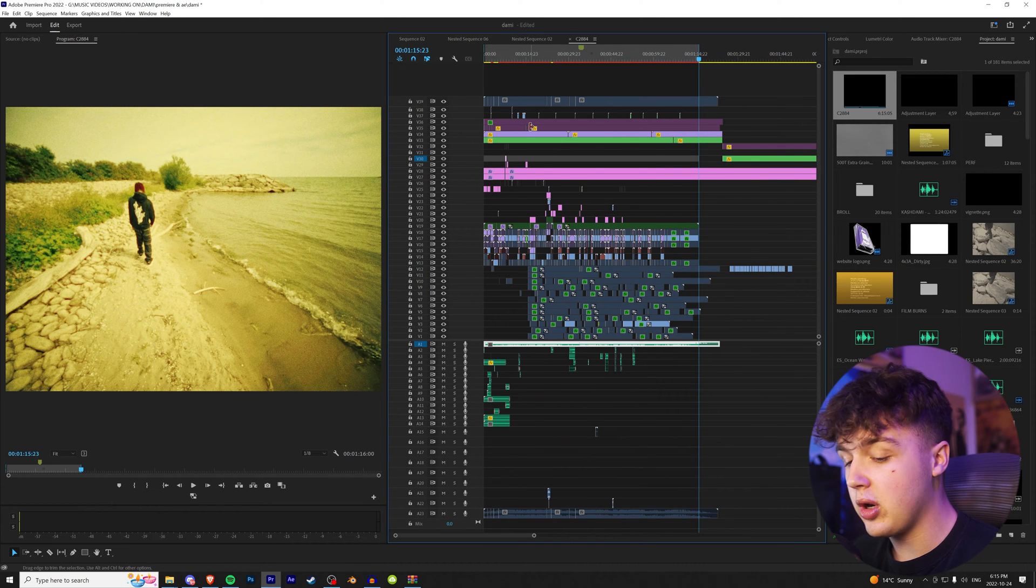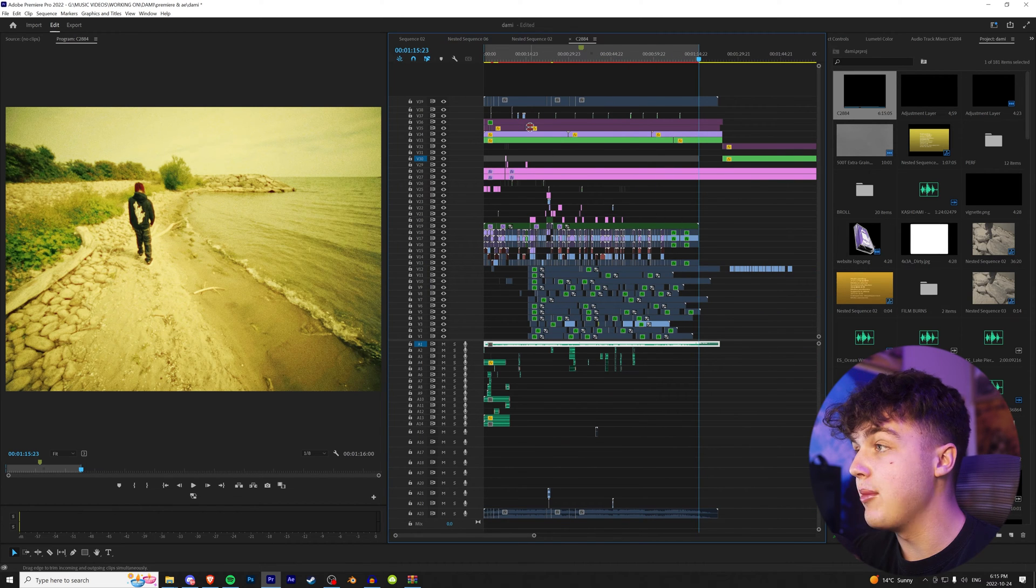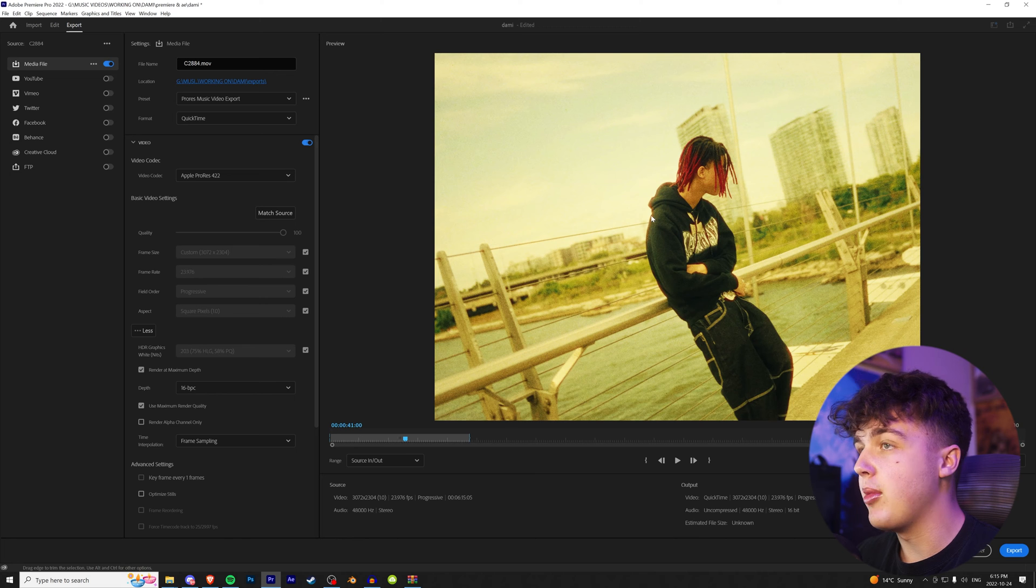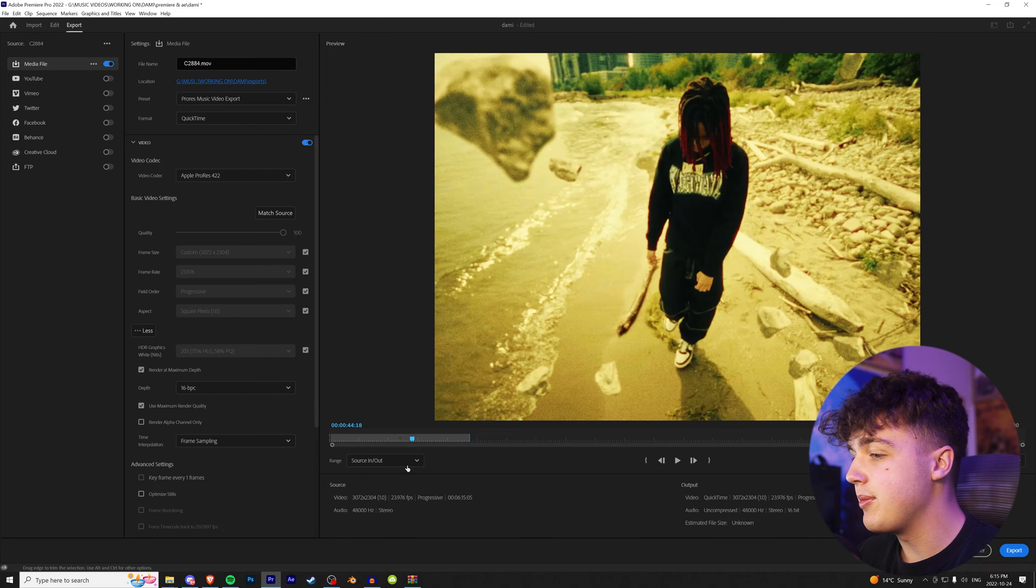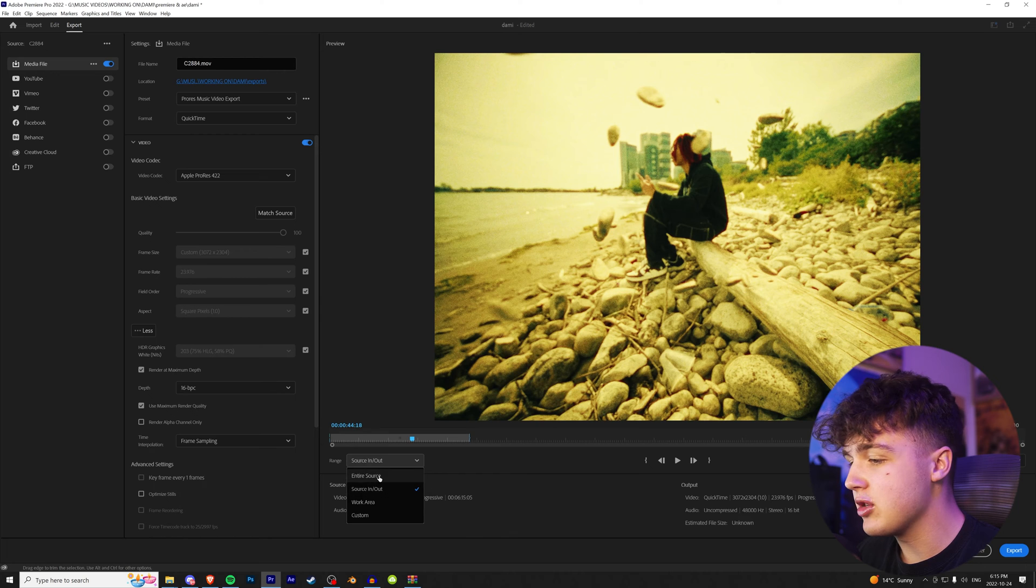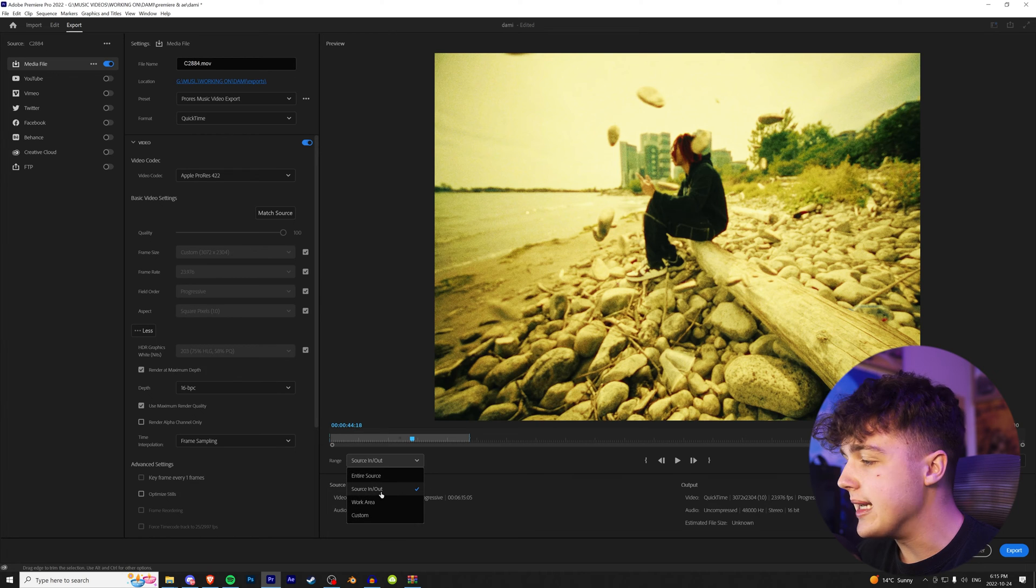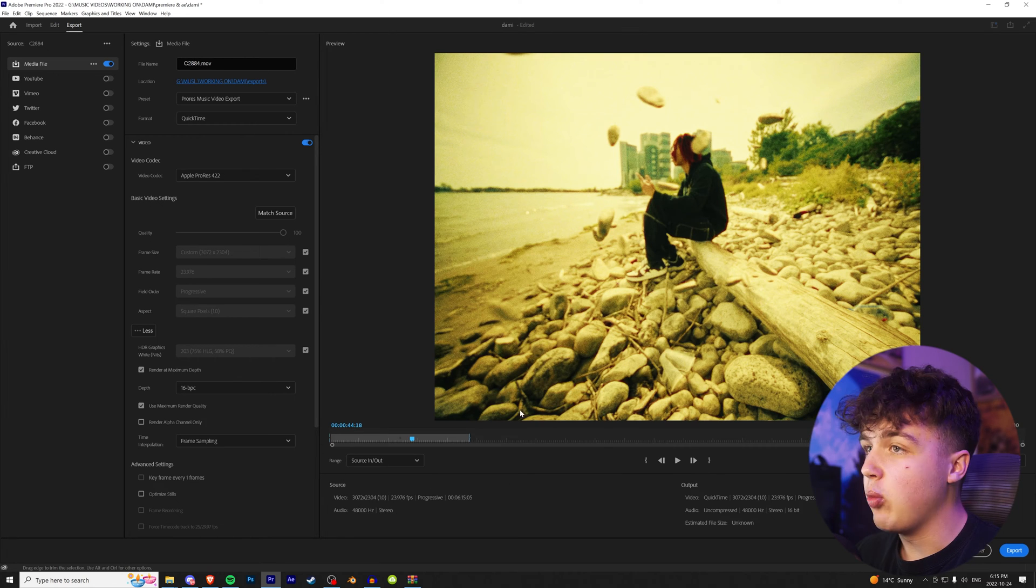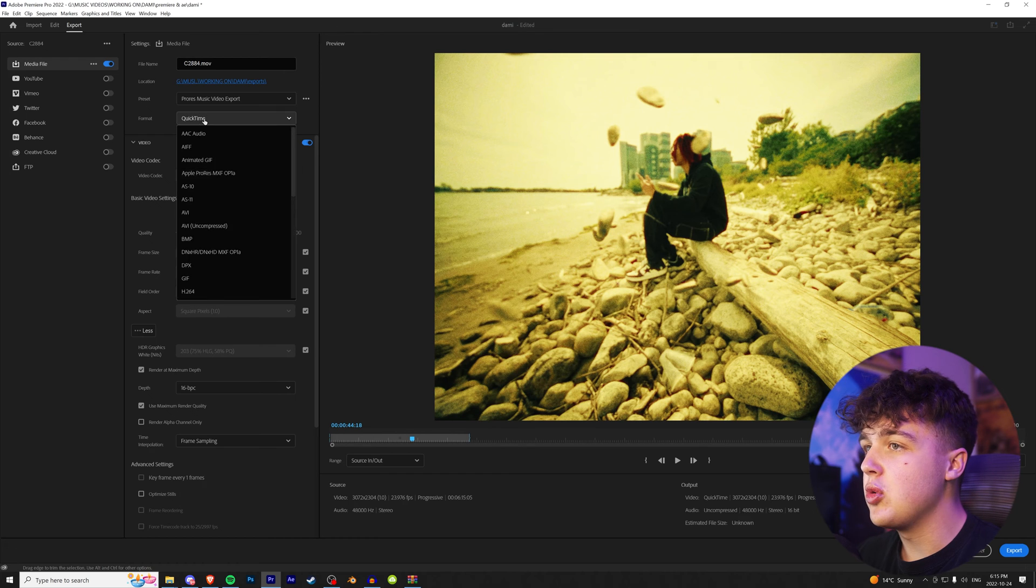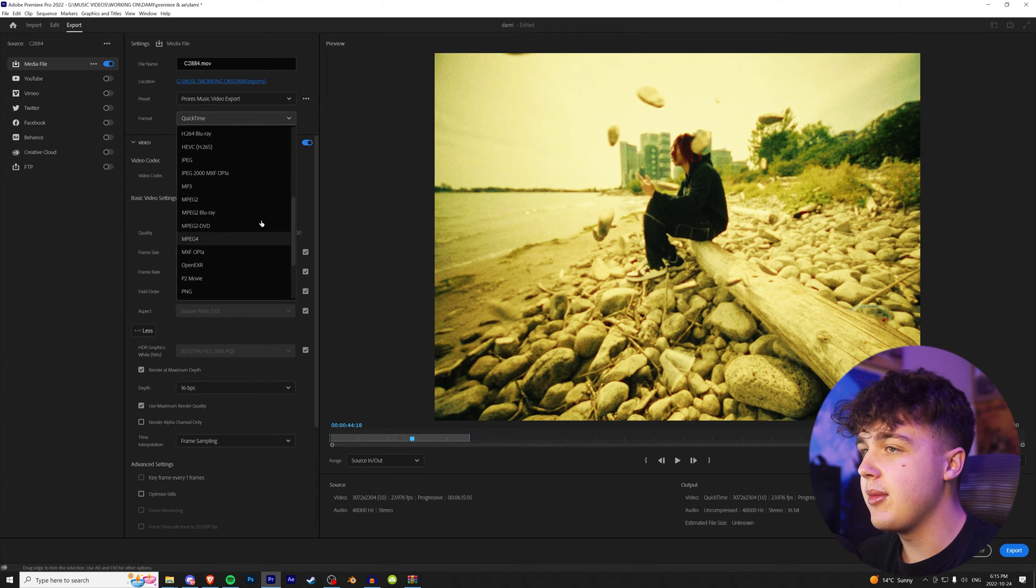Now we're going to press control M on our keyboard. And that's just a shortcut to pop up the export settings. Once we have this set up here, make sure you have your source set to in and out, not entire source, work area, custom, whatever, in and out, because that's what we just marked. And once you guys have that done, we're going to go to our format and we're going to select QuickTime.